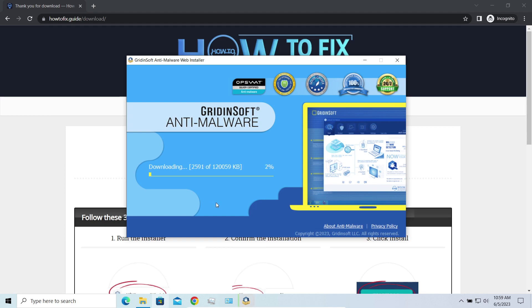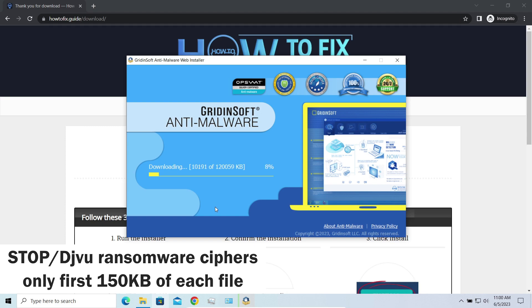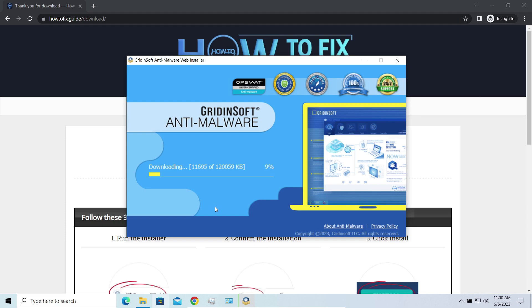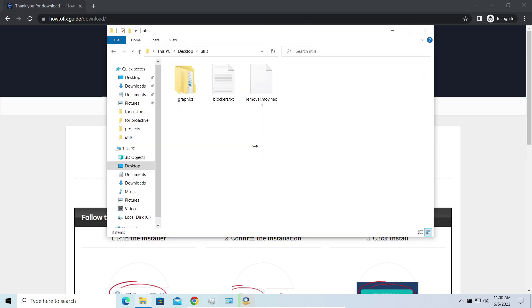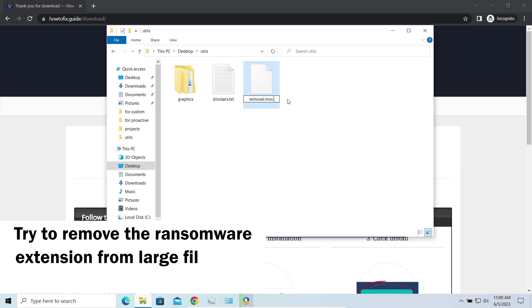First of all, any Stop ransomware sample ciphers only 150 kilobytes of data at the first beginning. For documents and photos of typical sizes, it is critical. They are getting entirely encrypted. But for larger things, especially for music files and videos, not all is lost. Some pictures and other files that are over several megabytes large can be restored or even accessed without any decryption.